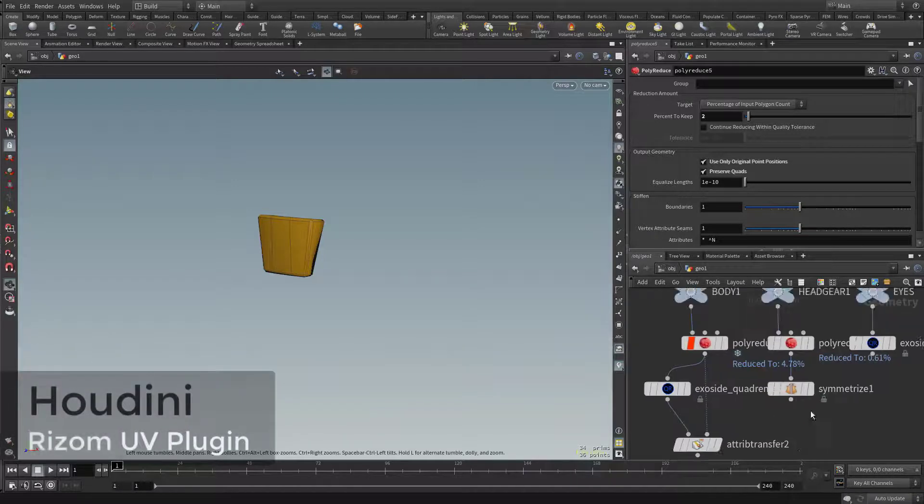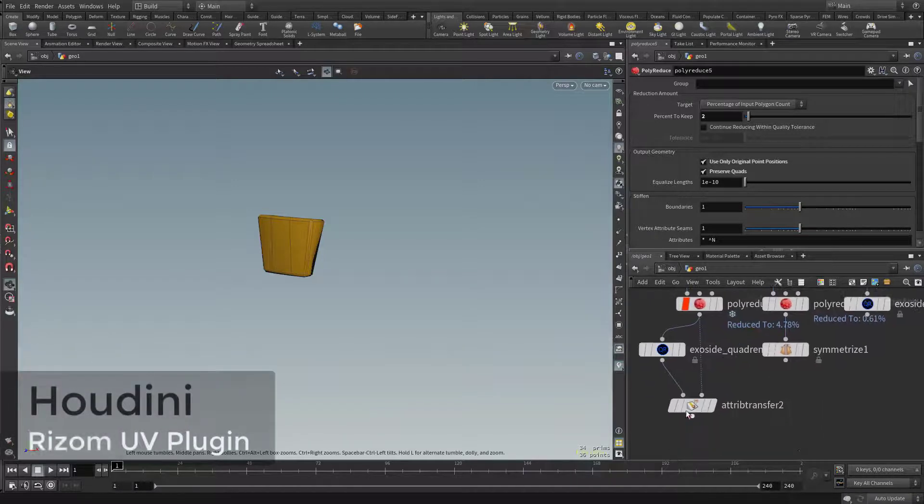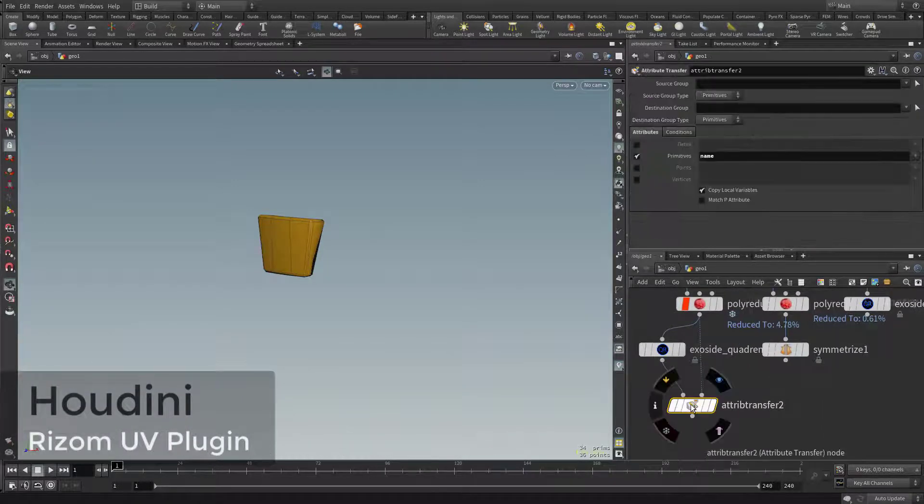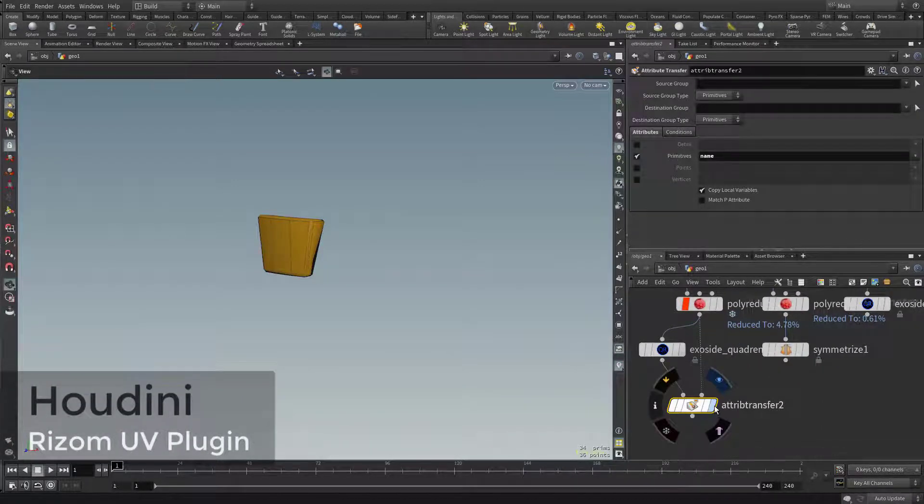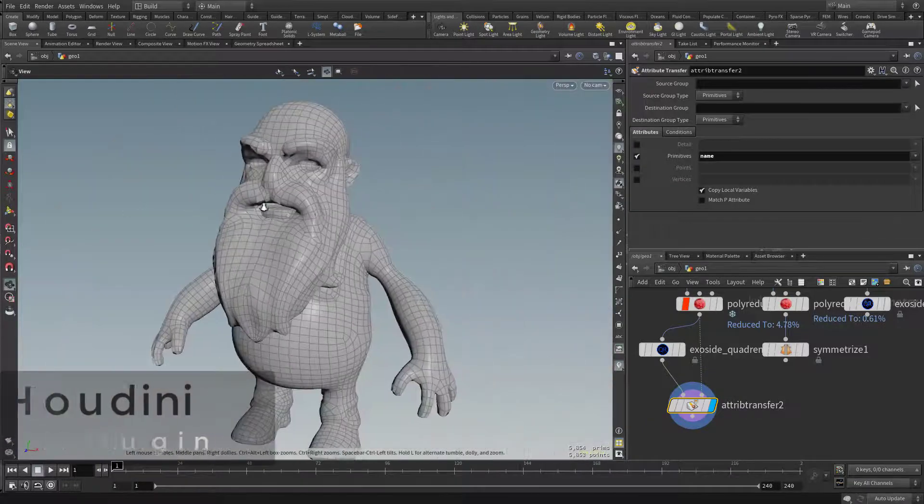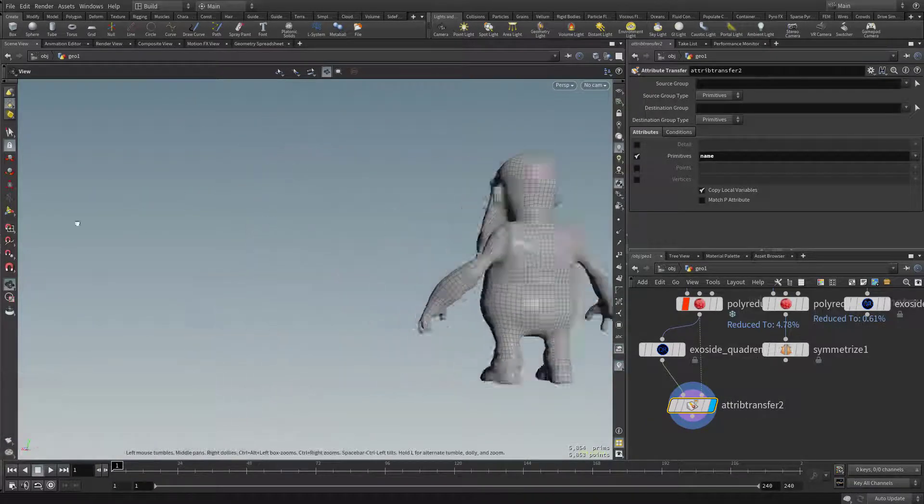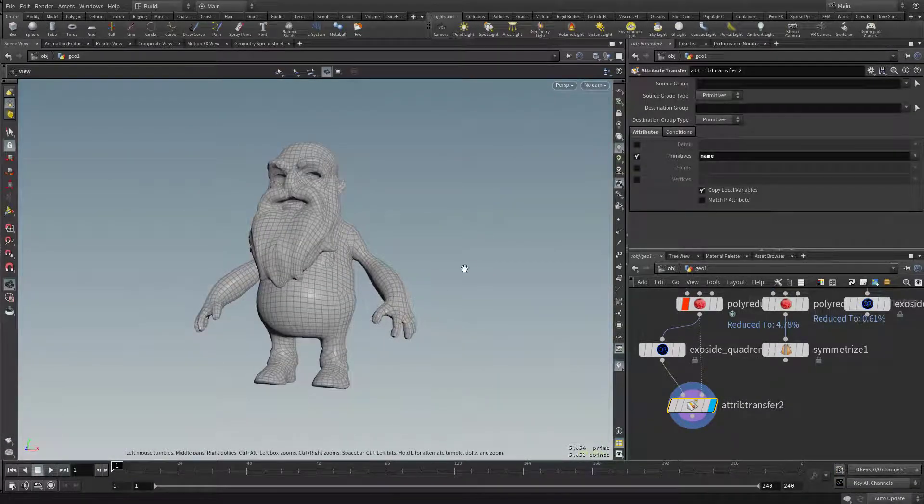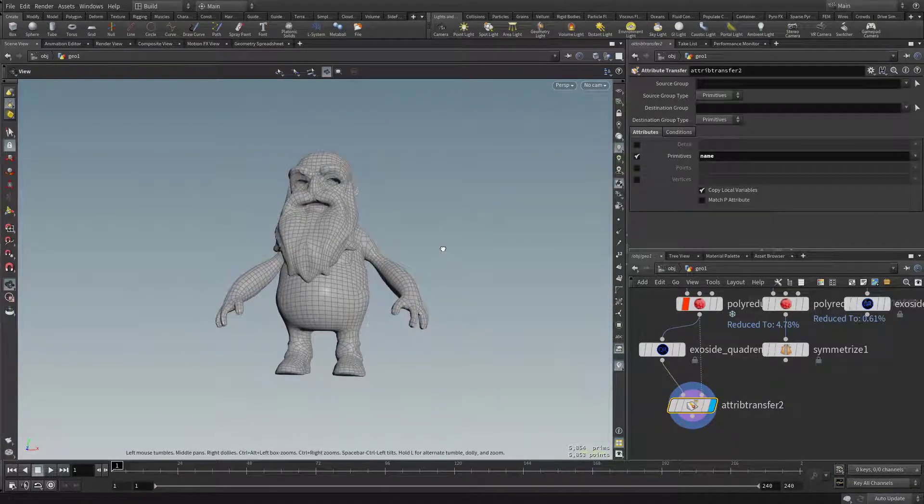So for UVs, let's start over here back at the body. I'm going to click on this attribute transfer and click on the visibility, and this is the quad remeasure result that it gave us for our body.